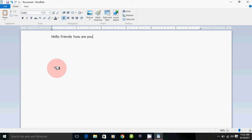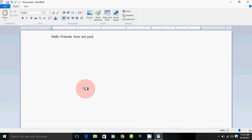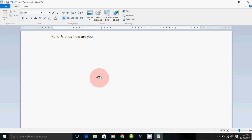Hello friends, how are you? You can type it. If you want to enter the cursor, you can type it. If you want to type it, click the mouse button. Click the space bar and type it.